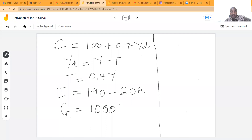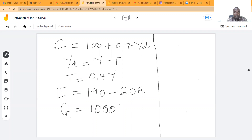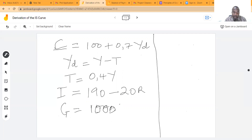As you can see on my board there, I've got a three-sector model, which comprises the consumption households, responsible for consumption spending: C is equal to 100 plus 0.7YT, where YT is disposable income. And YT is equal to Y minus T, where Y is national income and T is the total level of taxation in the economy, which has a direct relationship with national income explained by T is equal to 0.4Y.